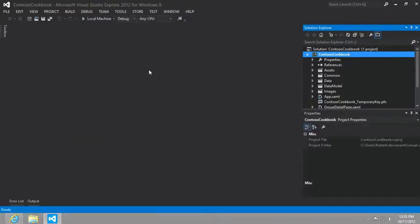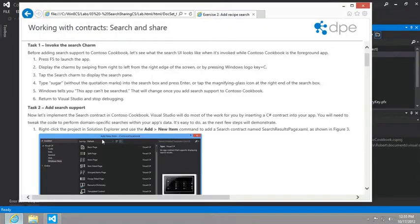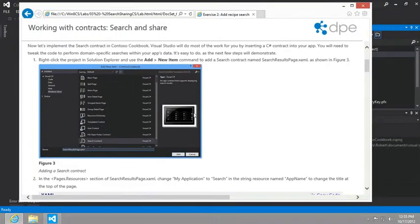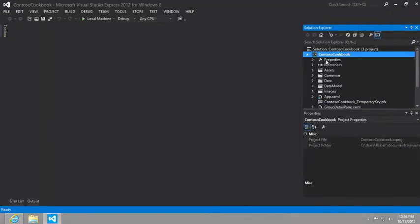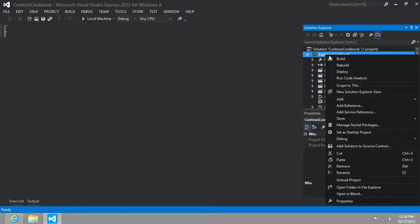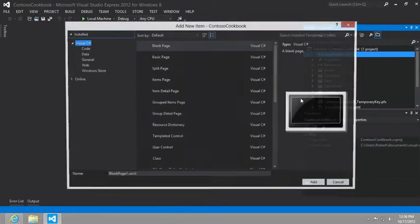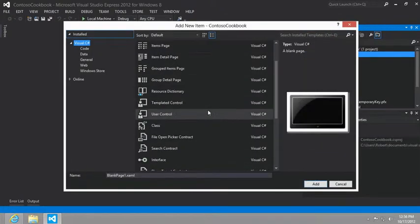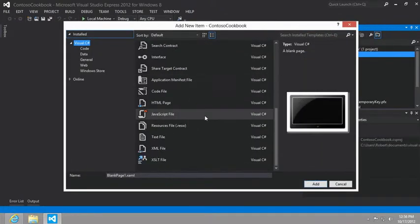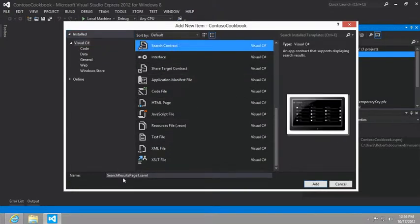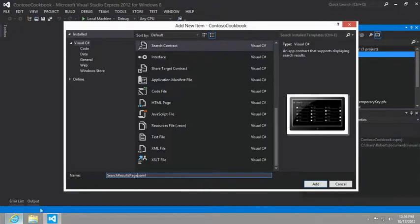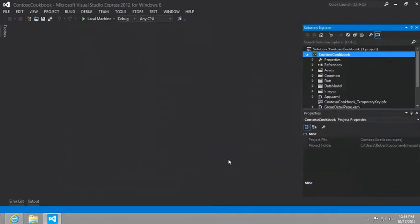The way you implement search in a Windows Store app is very simple, actually. It basically says that we want to add a new item, we're going to call the new search contract item, search results page. I'm going to right click on the project and select add new item. From the items, I'm going to select a search contract. We're going to call this search results page and click add.